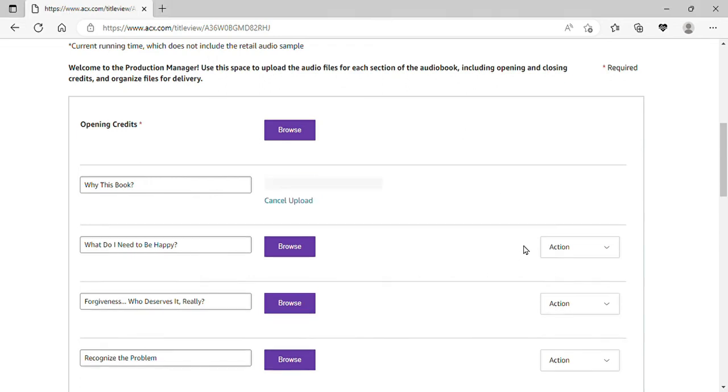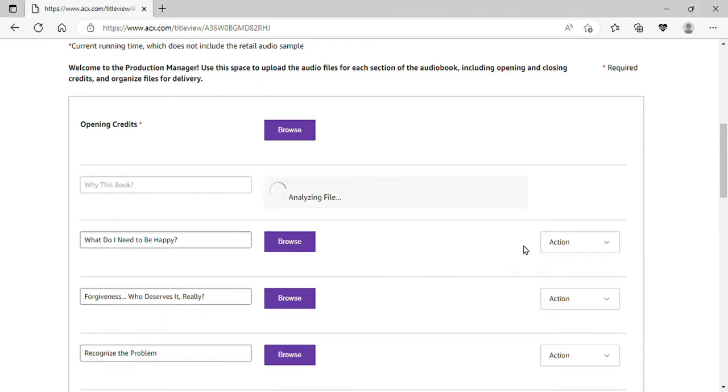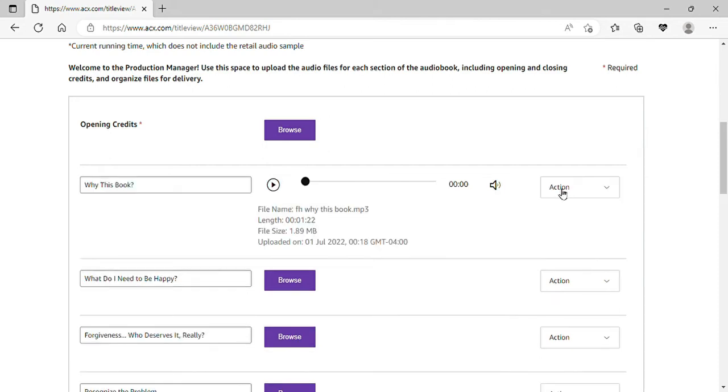Now it's gonna analyze the file. It's just gonna make sure that it passes all of ACX standards. So if you don't know how to do that, go back to the How to Make It Pass Every Time video. Okay, so let's do that again.